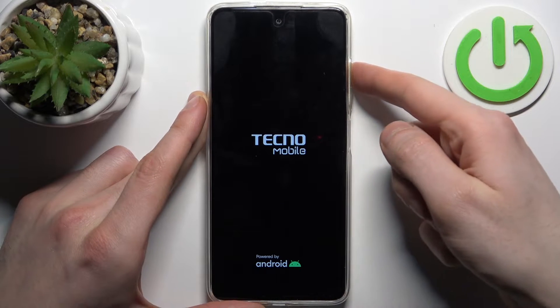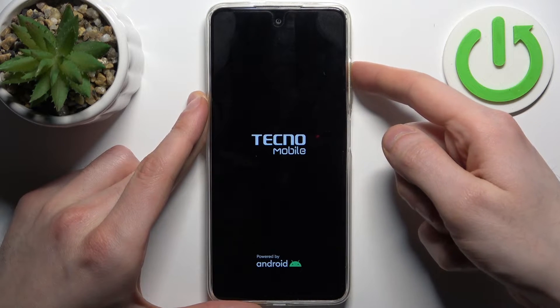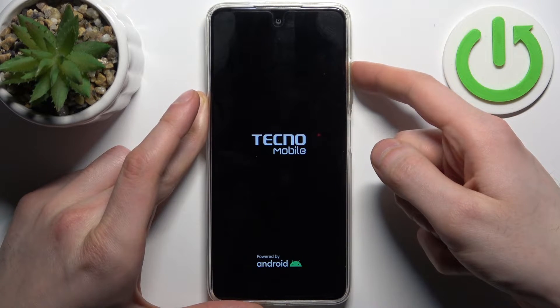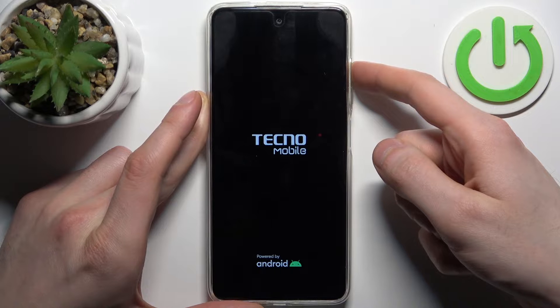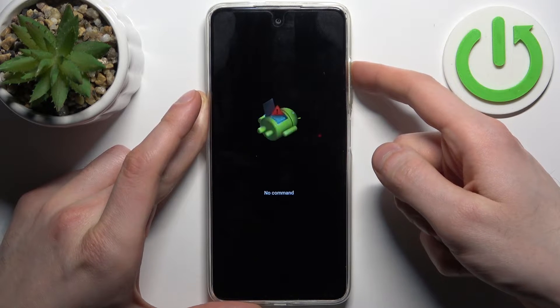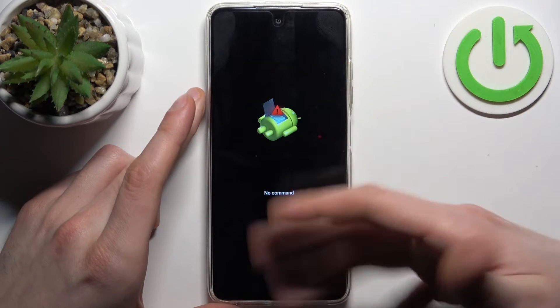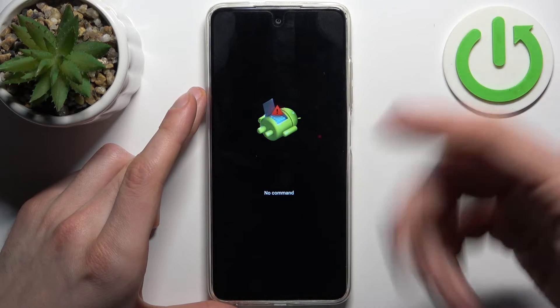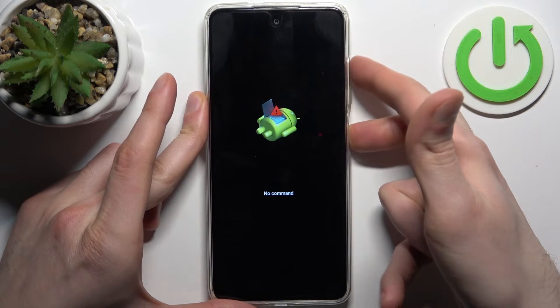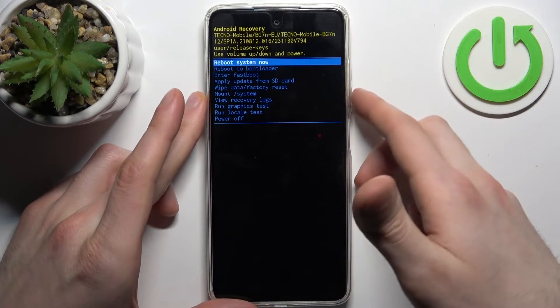After the screen turns on, you can release the power key and keep holding just the volume up. When you see the 'No Command' message, hold down the power key and press volume up once.